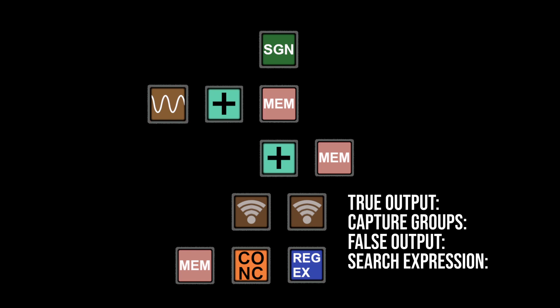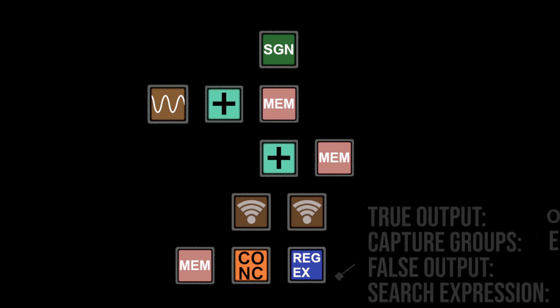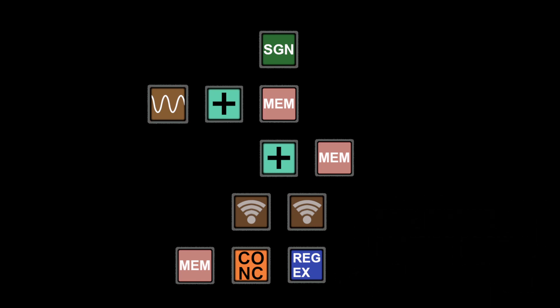There's our old friend the regex block rearing its ugly head once more. Let's configure our system first, wire the whole thing together, and then we'll come back and take a closer look at the regex. Define the true condition output as the word output lowercase and check the box that says use capture groups. Clear the false condition output entirely and this is where the whole thing can fall apart so just to make sure there's nothing lost in translation you can find the actual search expression in the description below.